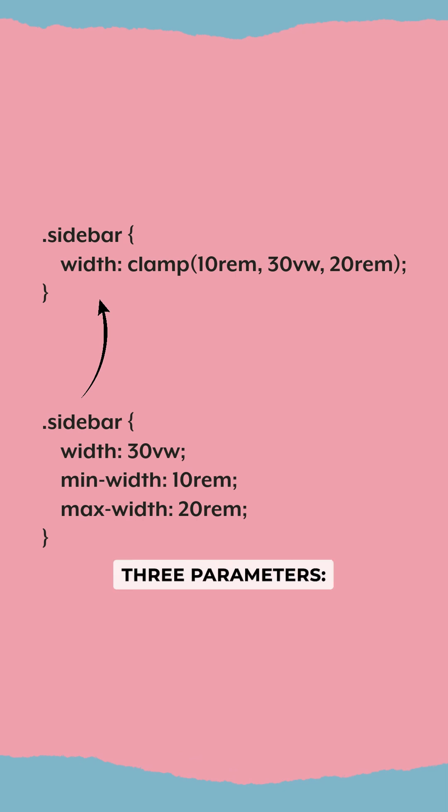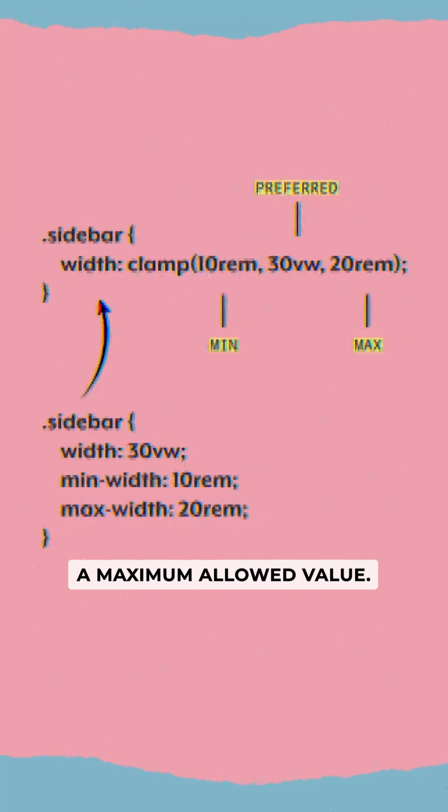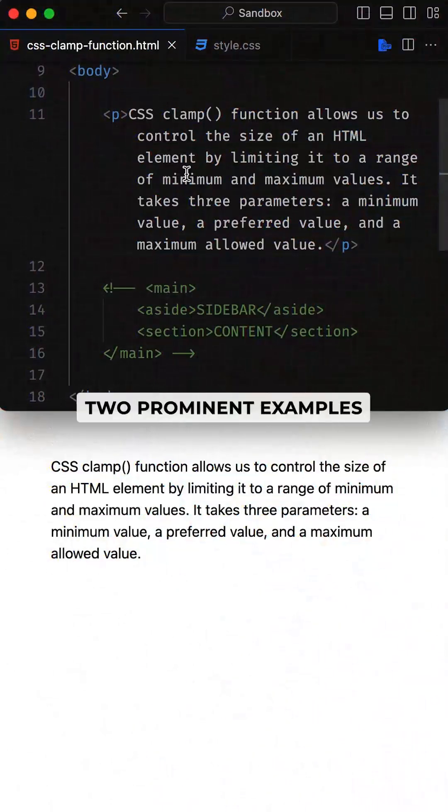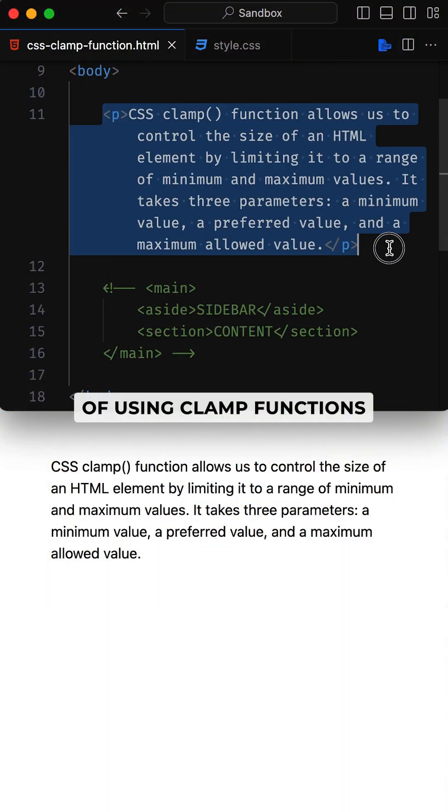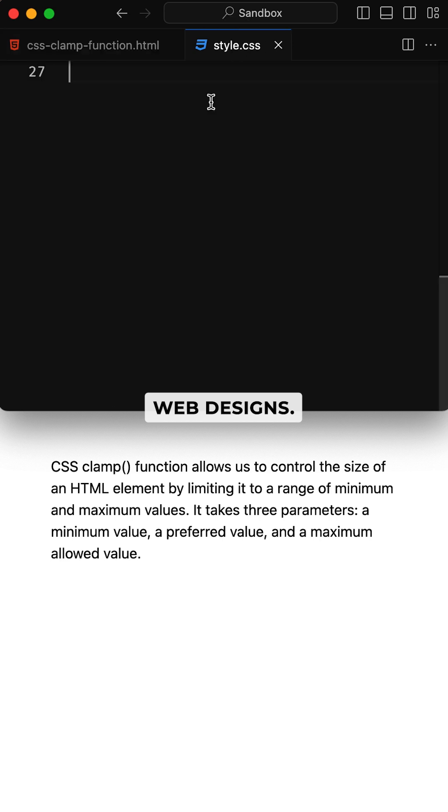It takes three parameters: a minimum value, a preferred value, and a maximum allowed value. Let's look at two prominent examples of using clamp functions in responsive web designs.